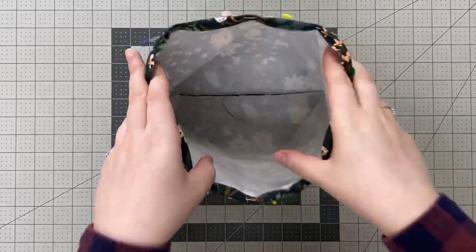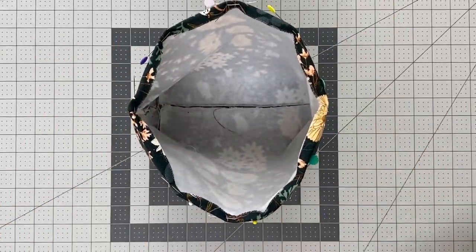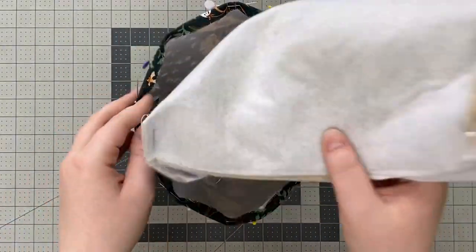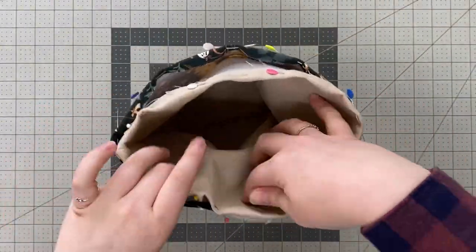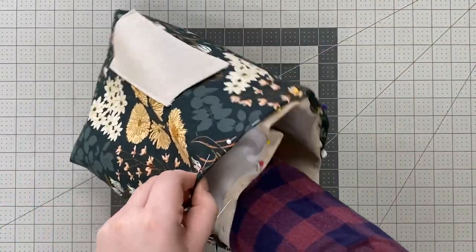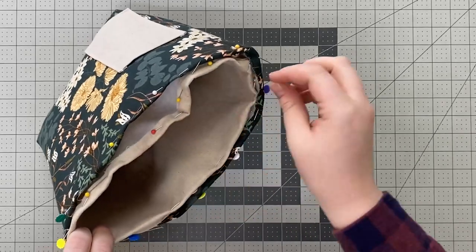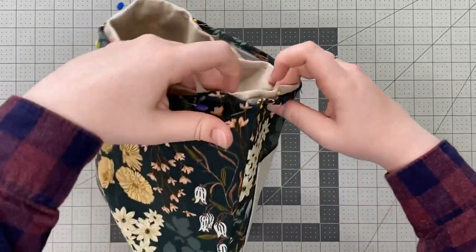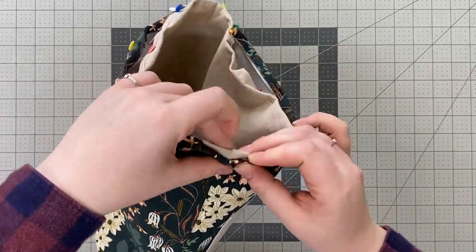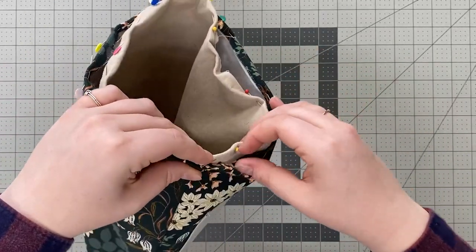Slip your lining piece inside your exterior and match the folded edges at the top. Remove one pin and use another pin to attach the two pieces together.